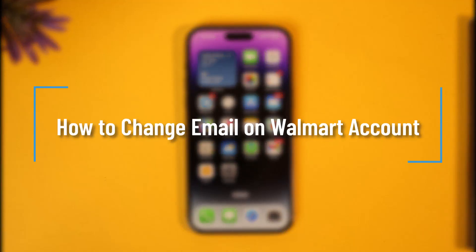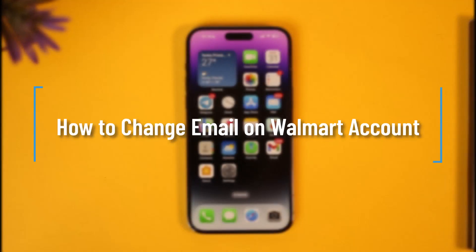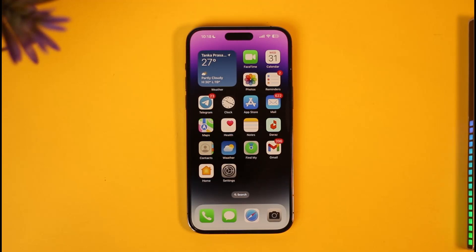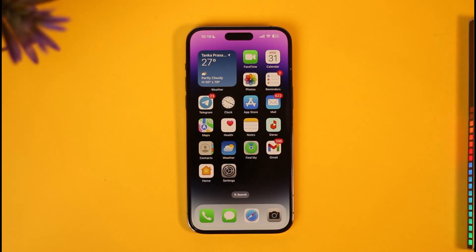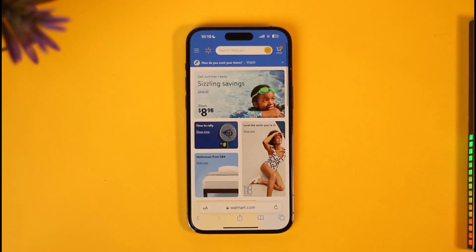How to change your email on a Walmart account. Hi everyone, welcome back to our channel. In today's video, I'll simply guide you through the steps on how you can change your email on your Walmart account. Make sure to watch the video till the very end. If you'd like to change the email on your Walmart account, you can do so using the Walmart app, but in this case I will just open up my browser.